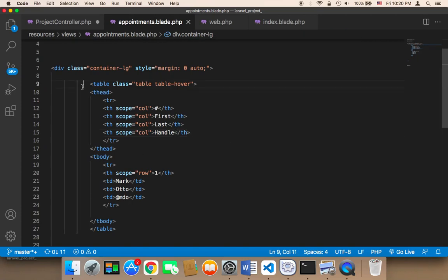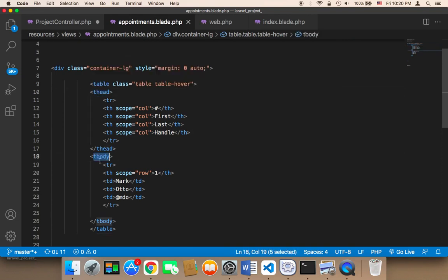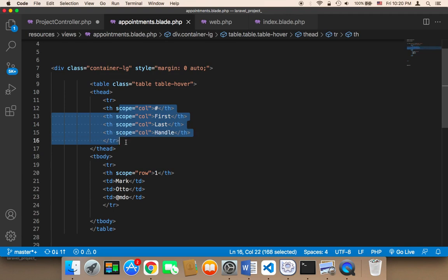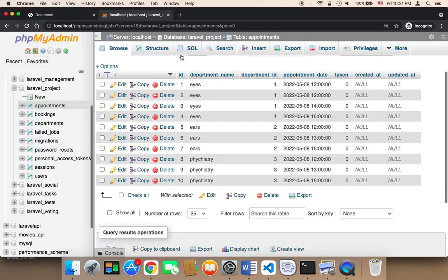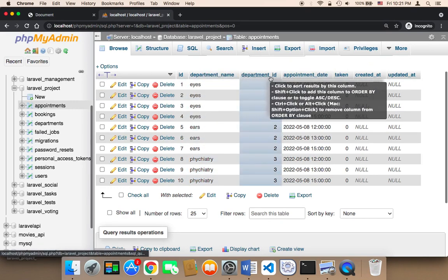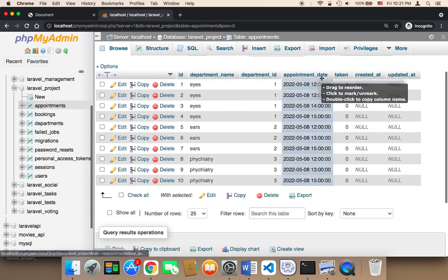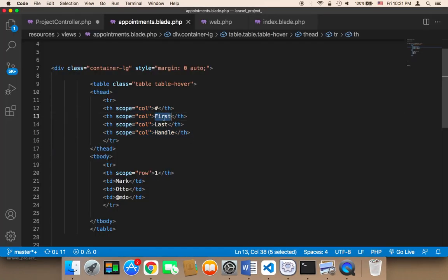Now we need to work on this table. I have created a simple table and given it two classes: 'table-hover' and 'table'. It has a thead and tbody. The thead must display the columns — the department name, appointment ID, department ID, appointment date, and the status. So I'm going to add the ID column here first.